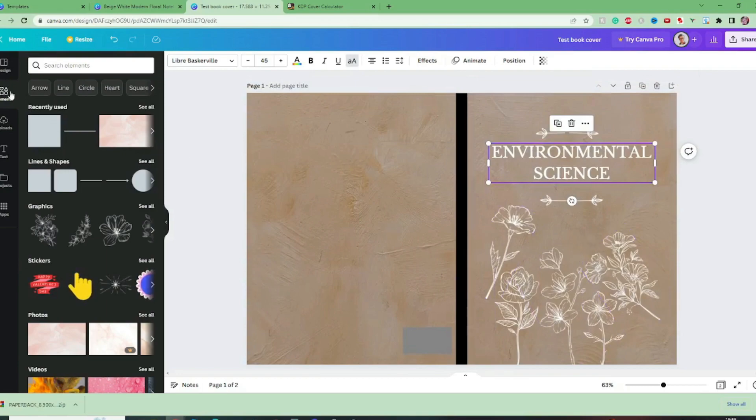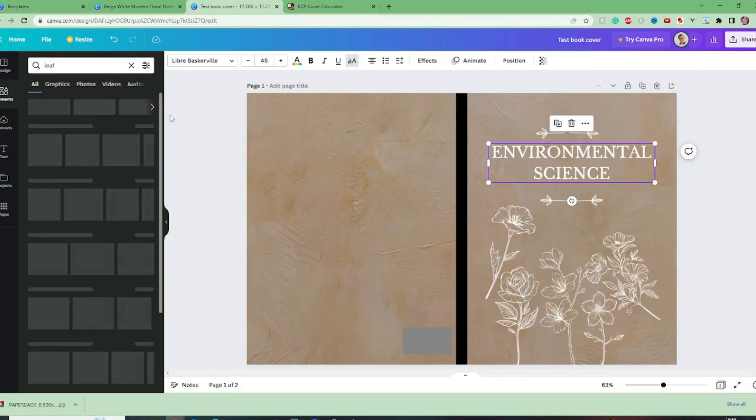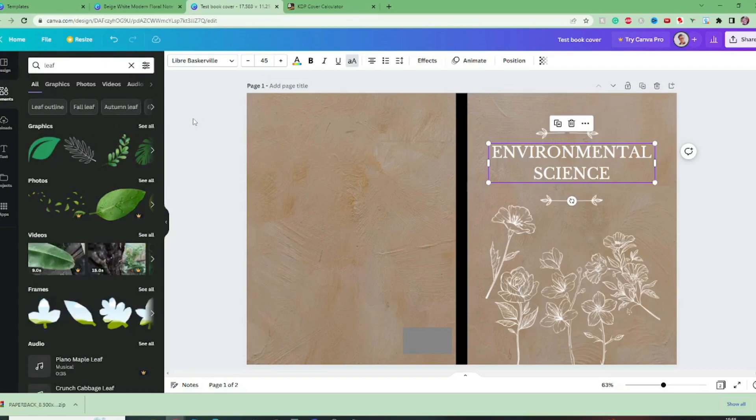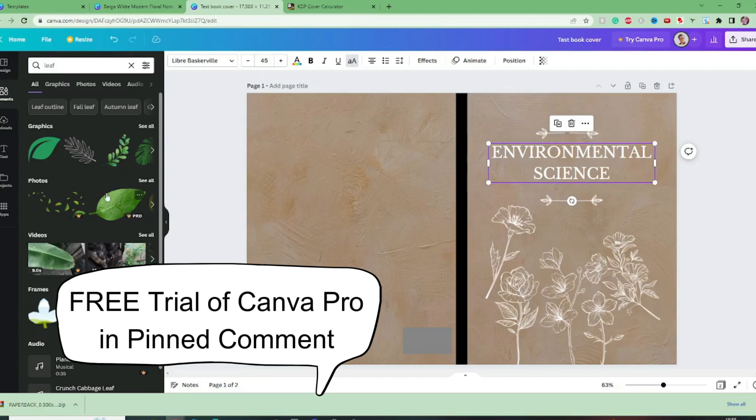So now I want to change these floral elements so again we go to elements and we're going to search the word leaf and we are going to be looking for ones that are not pro because we haven't got a pro account though I would recommend it if you're going to spend a long time on Canva.